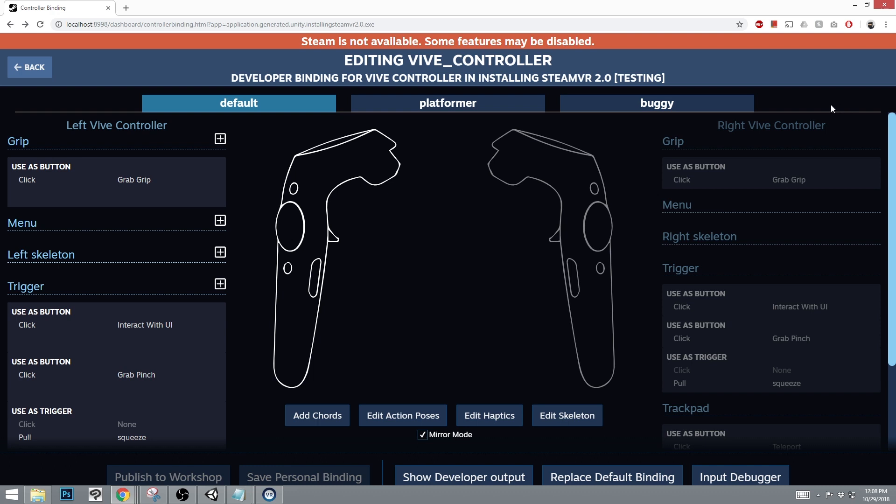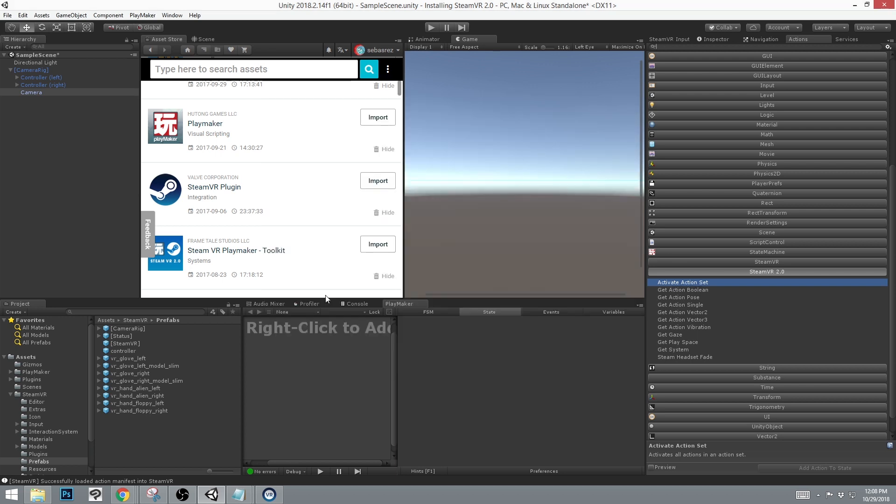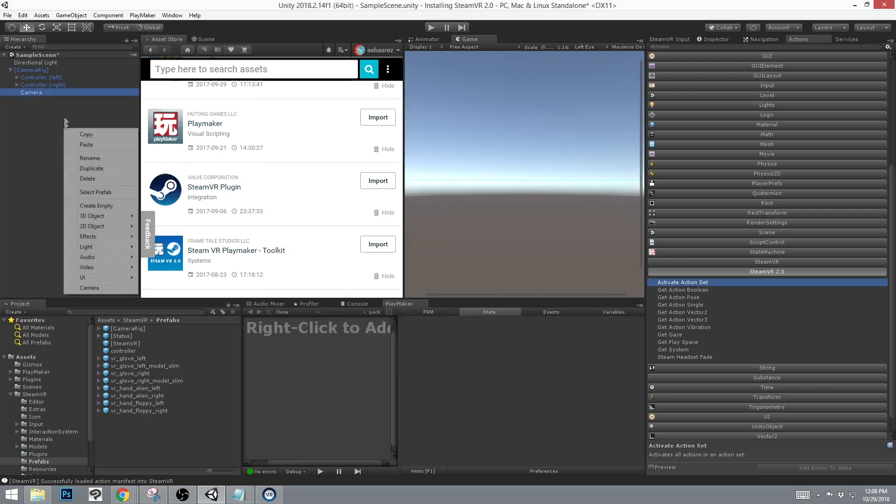The thing to note is that any other secondary, which are platformer, buggy, and so on, would not be activated on default. So it is important to use the activate action set to activate that action.